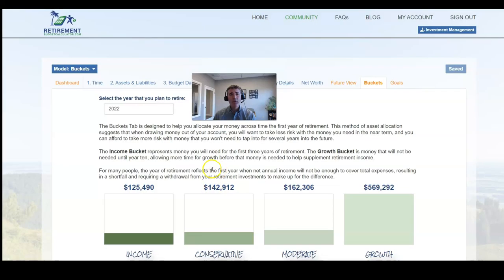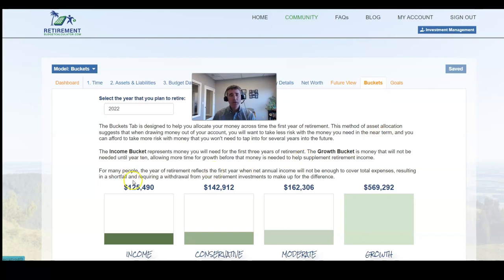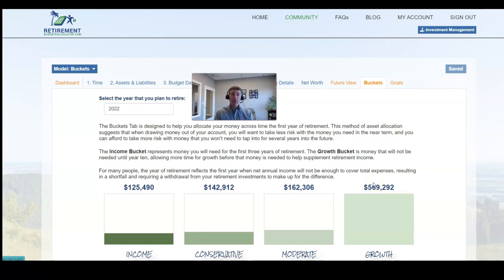Now many of you know in the Retirement Budget Calculator, we created the Buckets tab to show you how you could diversify your money across different time segments. The idea is that money you need in the short term you don't want to take as much risk with, and money that you don't need for a long period of time you can be more aggressive with.